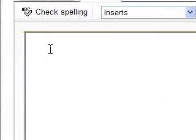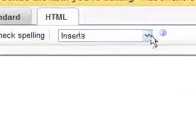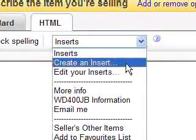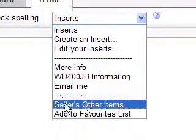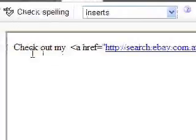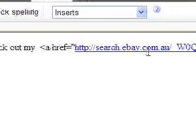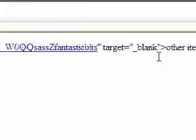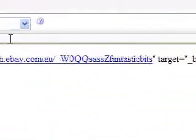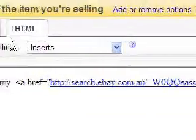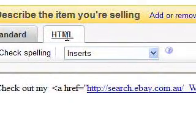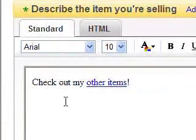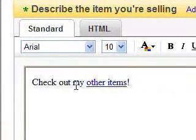Now here's another way to put a link as well. You can press on this one and it'll make a link for you saying check out my other items. Now if you don't know how to make a link, this is a good way to start. So what I've got here is I'm on the HTML tab. Now if I go to the standard tab, this is what it looks like. Check out my other items.